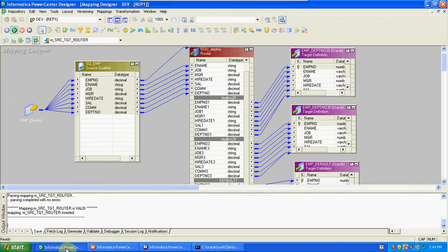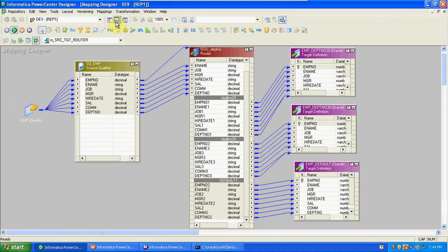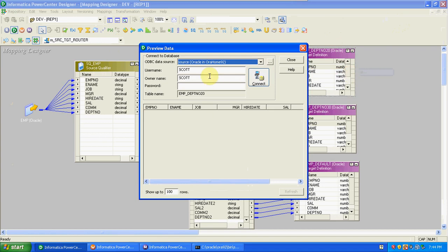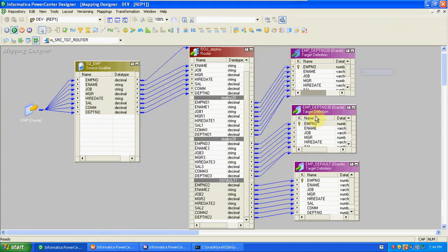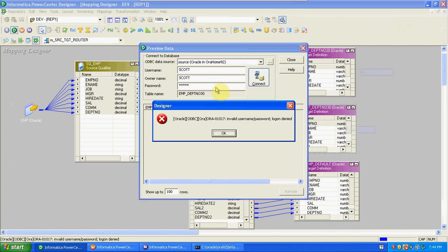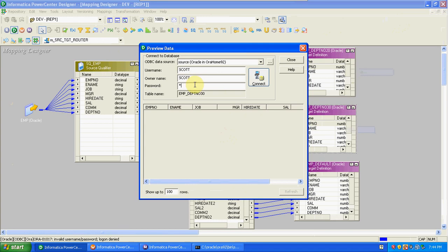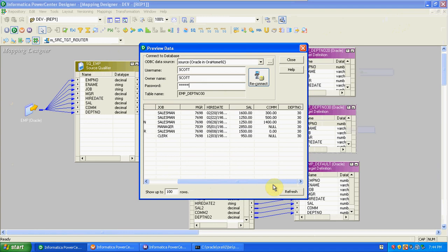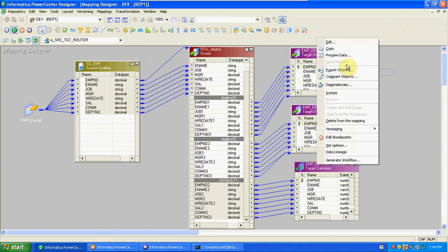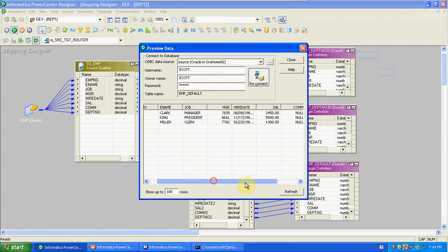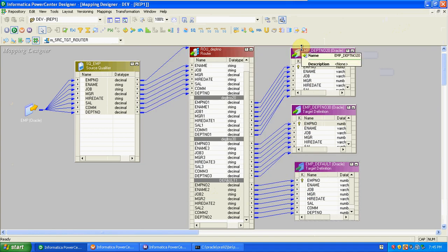We can check the data from Designer or from the database — above 500 records check from database, below 500 check from Designer. Password is tiger. Department 20 has five records. Department 30 has six records. The default records: three records belonging to department 10. Our conditions were department 20 and department 30 — the default table contains department 10 details, which didn't match any condition.